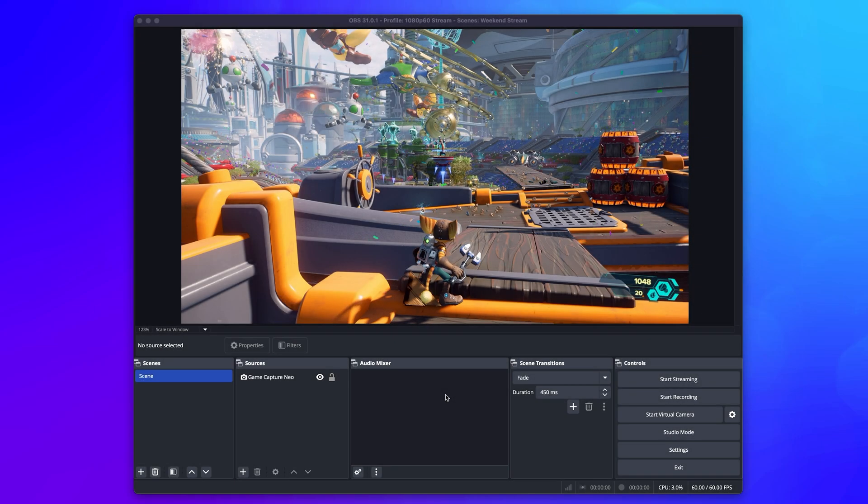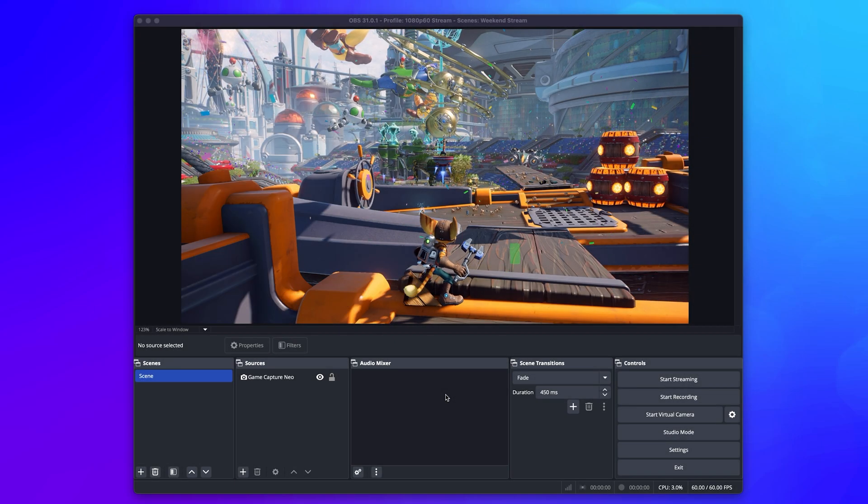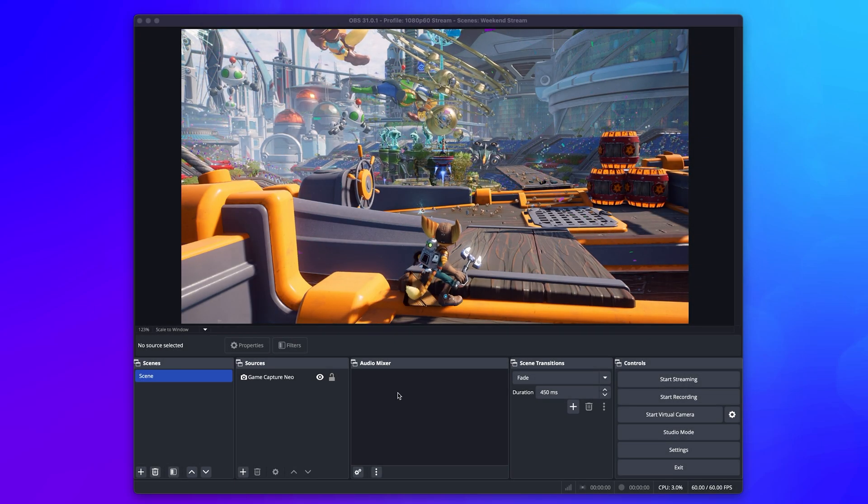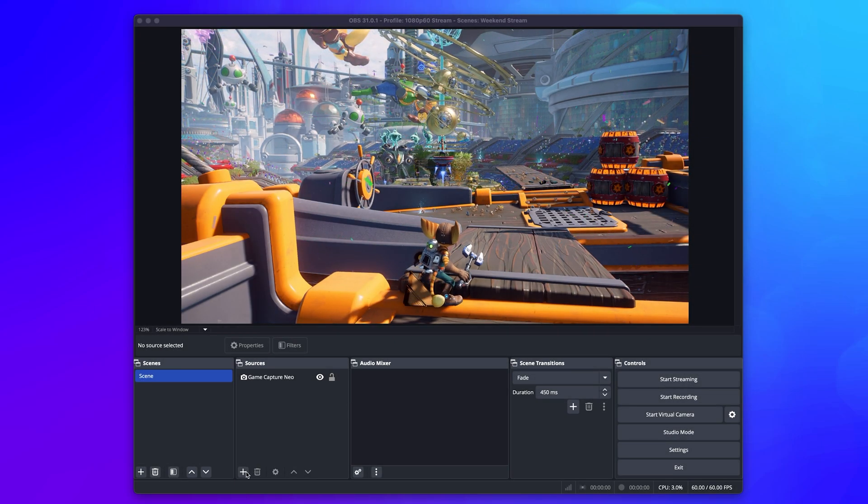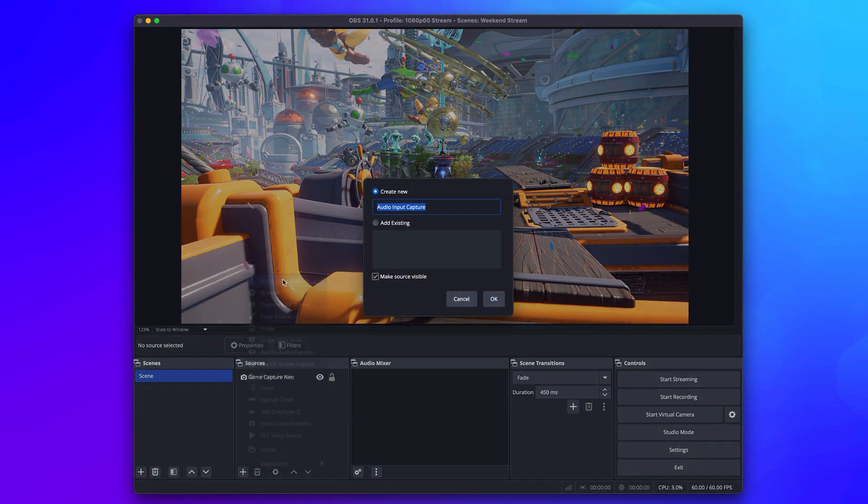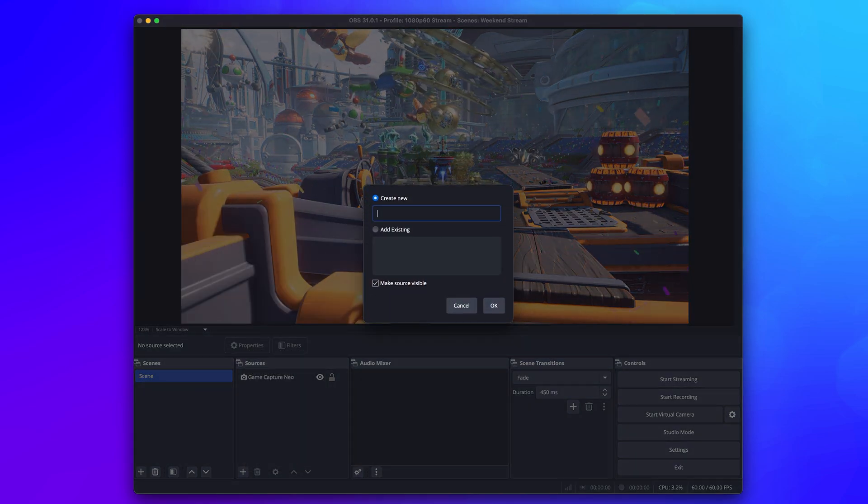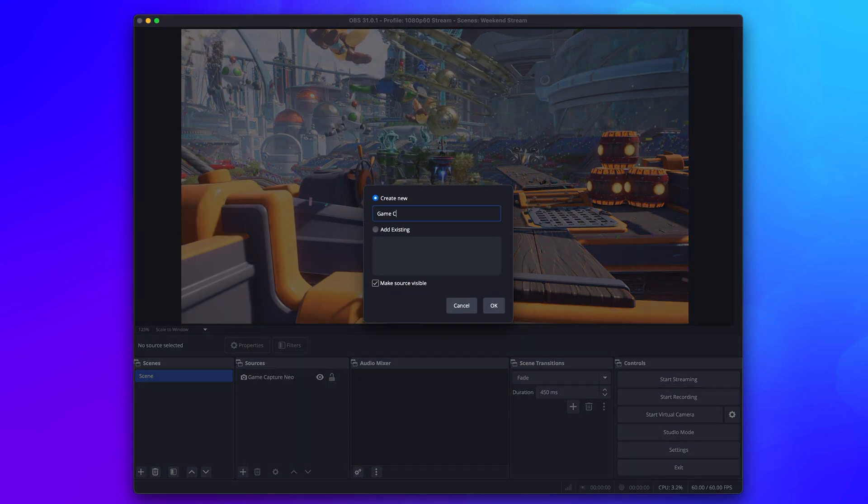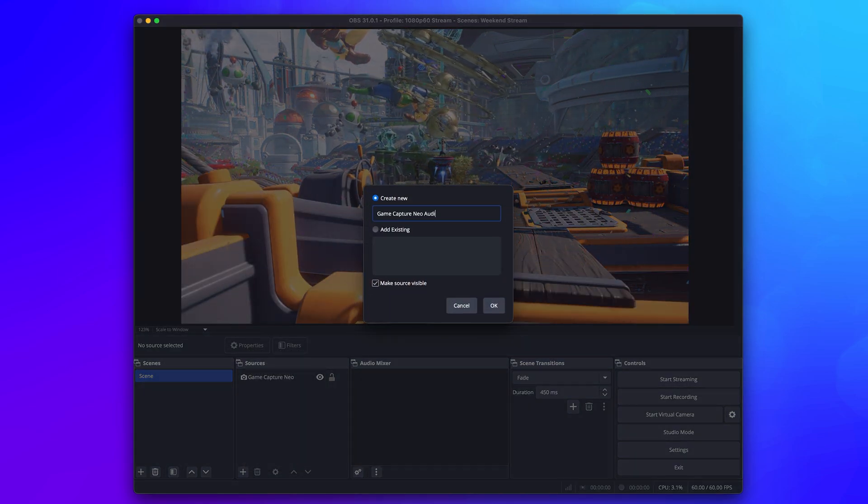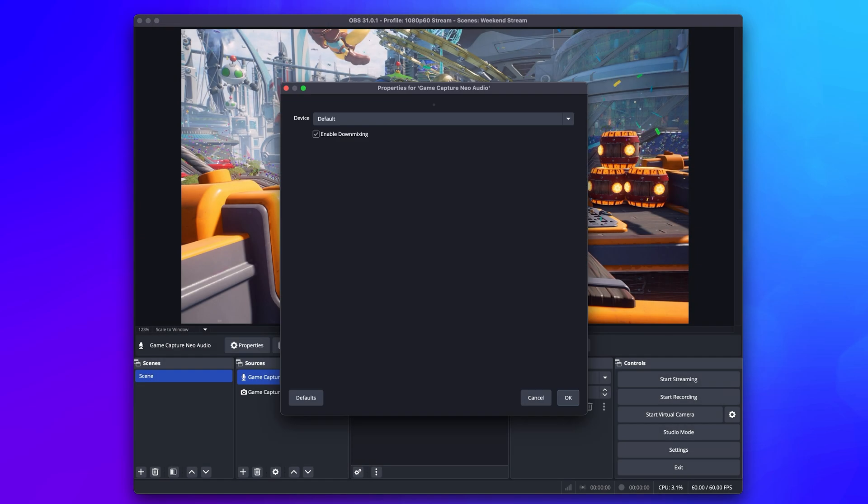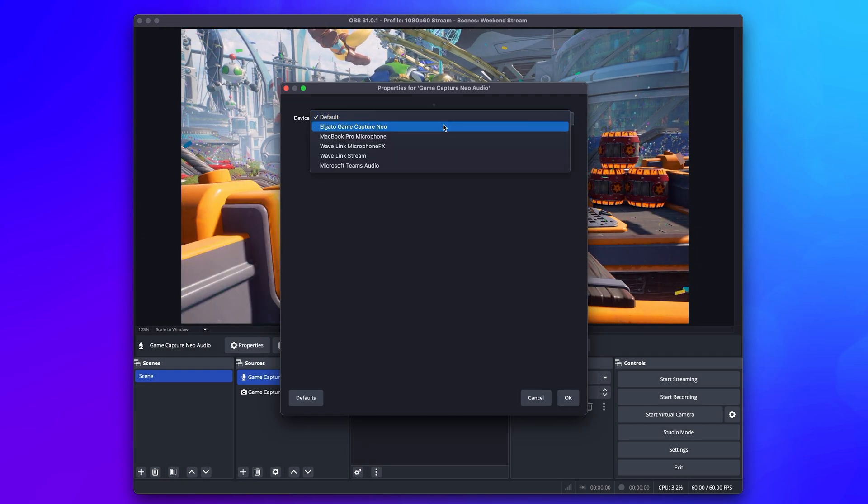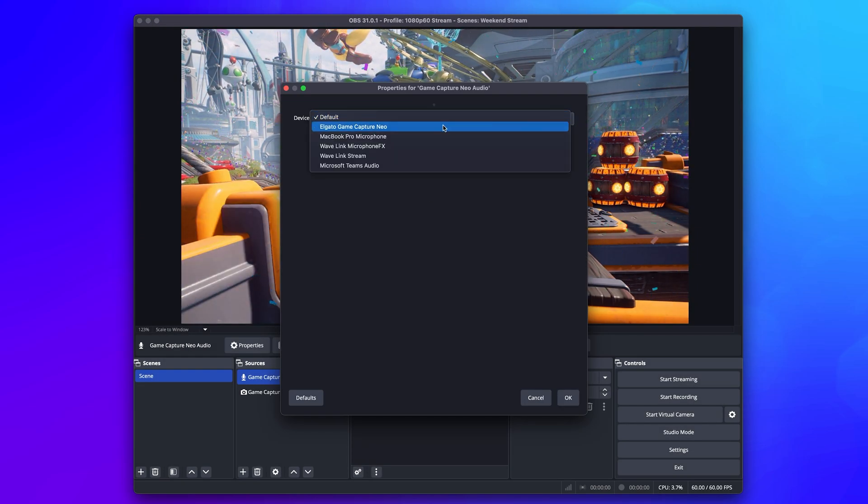On macOS, you will have an extra step though. Go back to the Sources list, go to the Add menu, and choose Audio Input Device. Give it a custom name, click on OK, and then choose Elgato Game Capture Neo from the new input window.